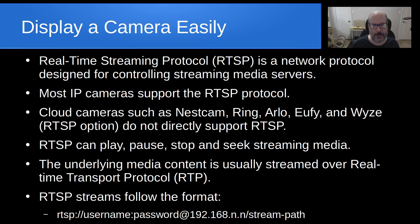That stream path differs depending upon the manufacturer of the camera that you are using. So today we want to talk a little bit about FFmpeg and cameras.